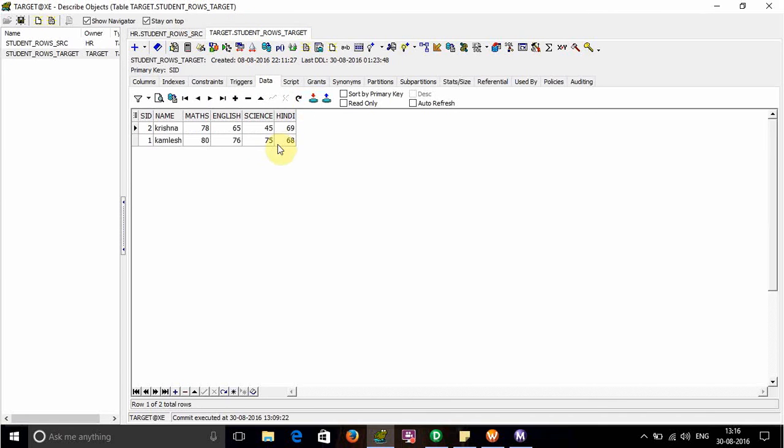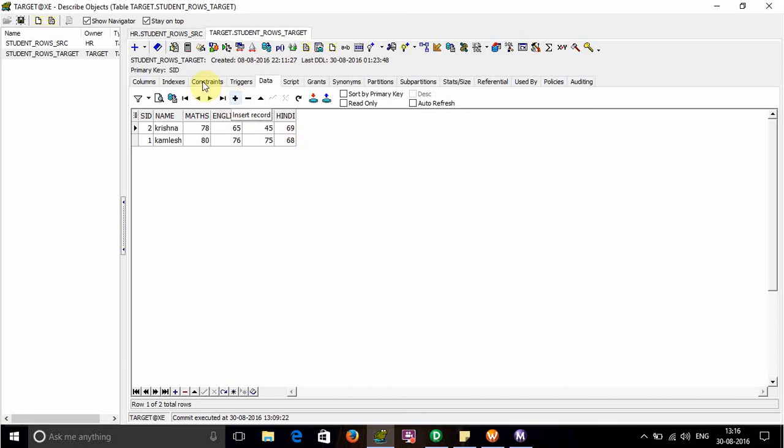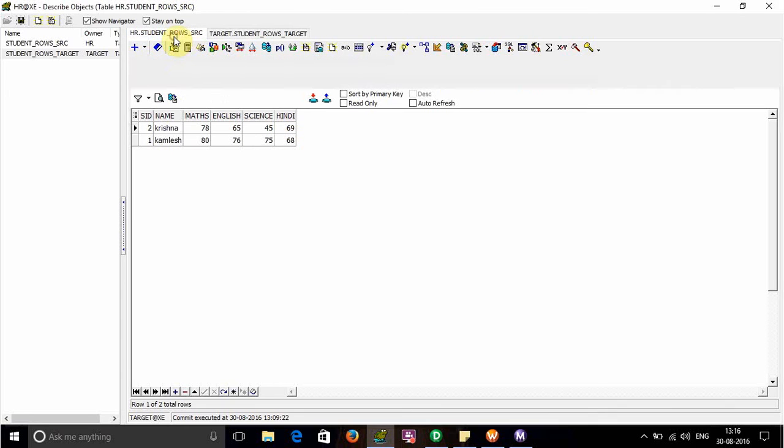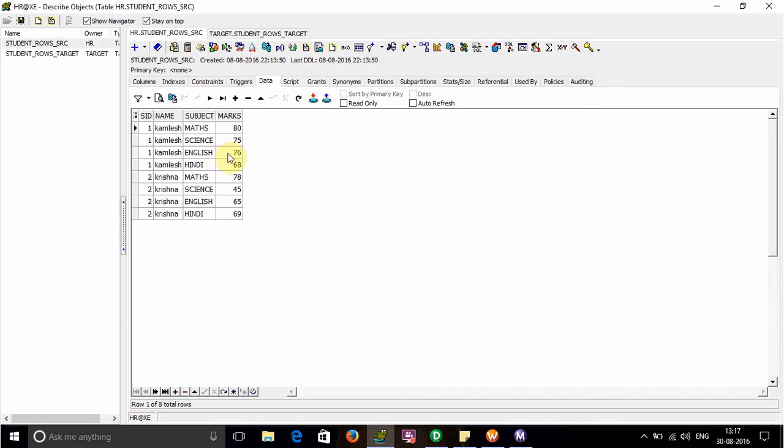After refreshing, we see Cumlish: for Math it is 80, Science is 75, English is 76, and Hindi is 68. This matches the expected output, meaning valid data has been inserted into the target.